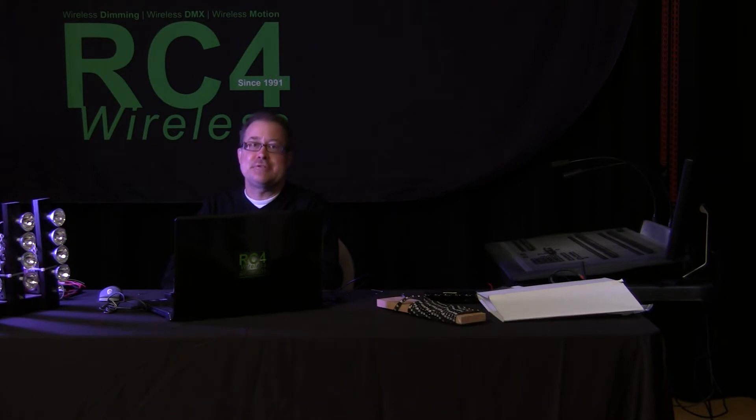Hi, I'm Jim at RC4, and we're doing a basic introduction of how to get started with RC4 Magic PC software for the first time.